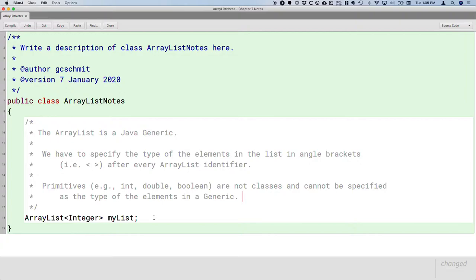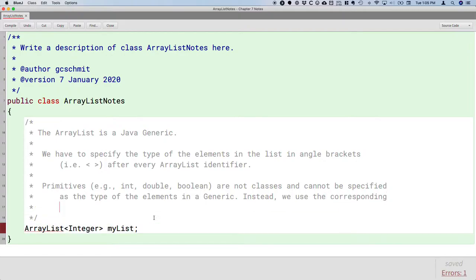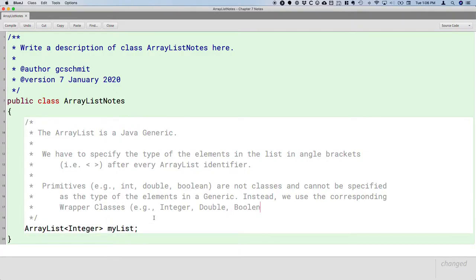When Java introduced generics, it realized people are going to want a list of integers or doubles. So Java created wrapper classes. Instead of using int or boolean, we use the corresponding wrapper class — basically the same type name but with capital letters because they're classes, not primitive types. So we have capital-I Integer, capital-D Double, and capital-B Boolean.